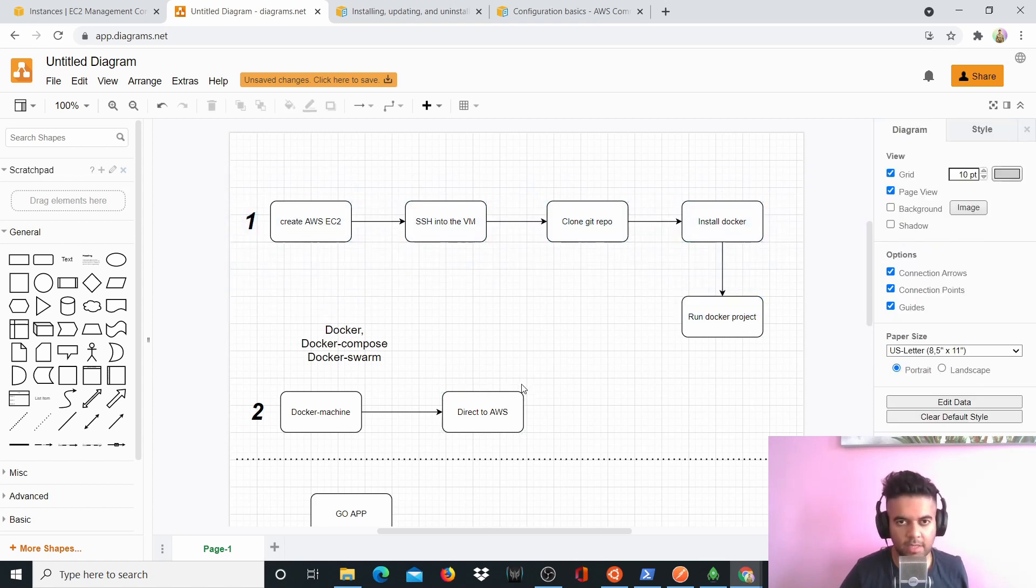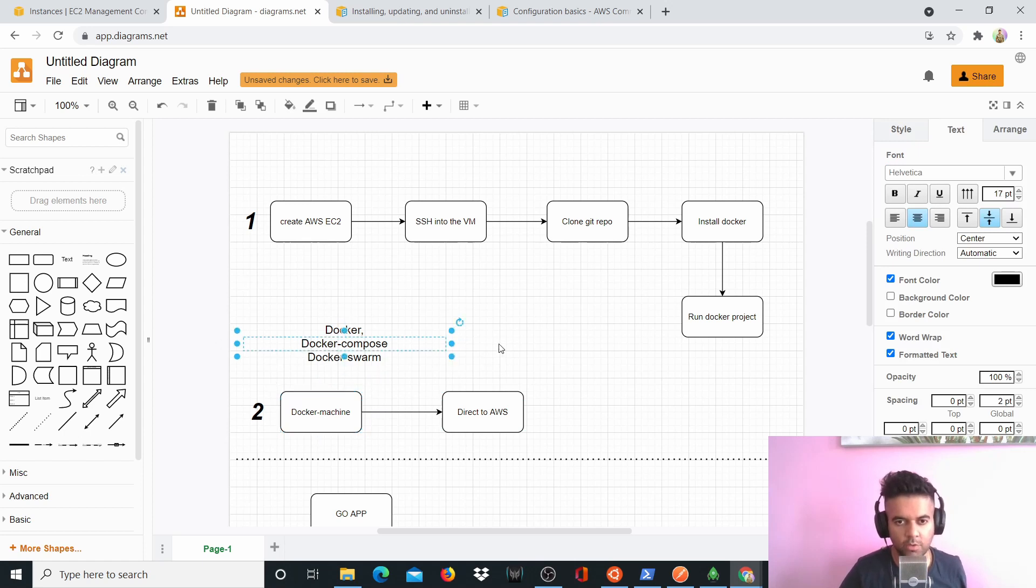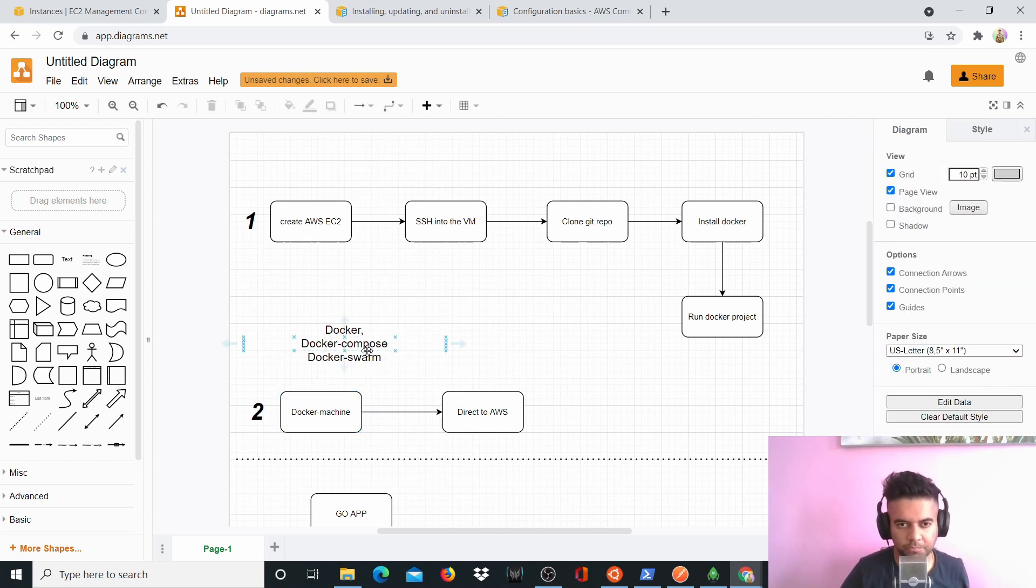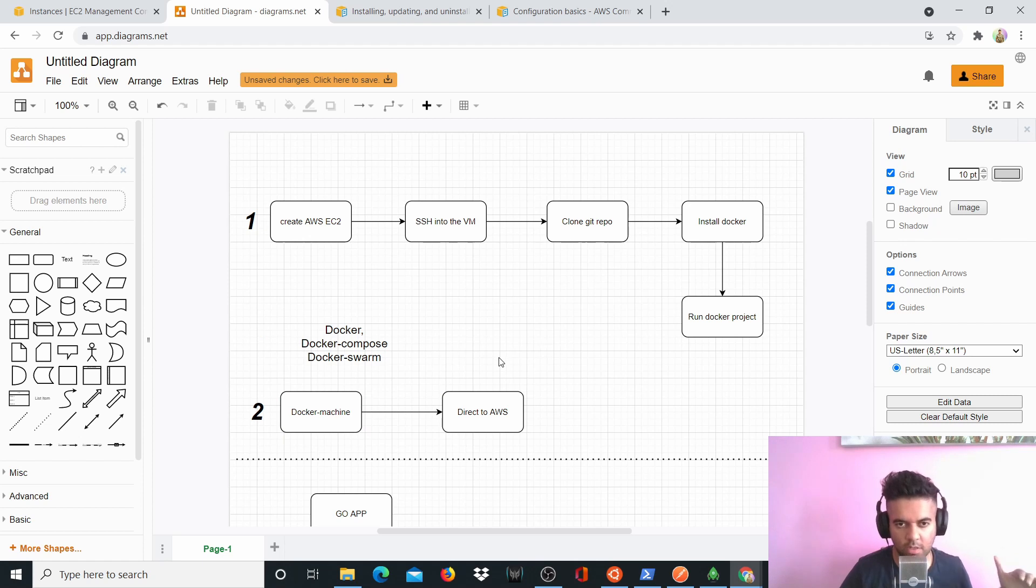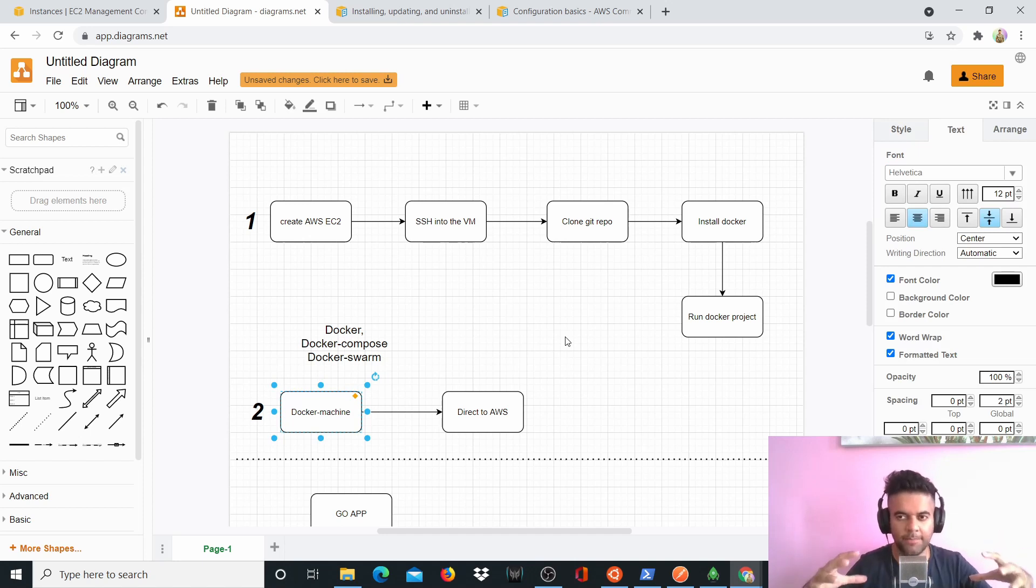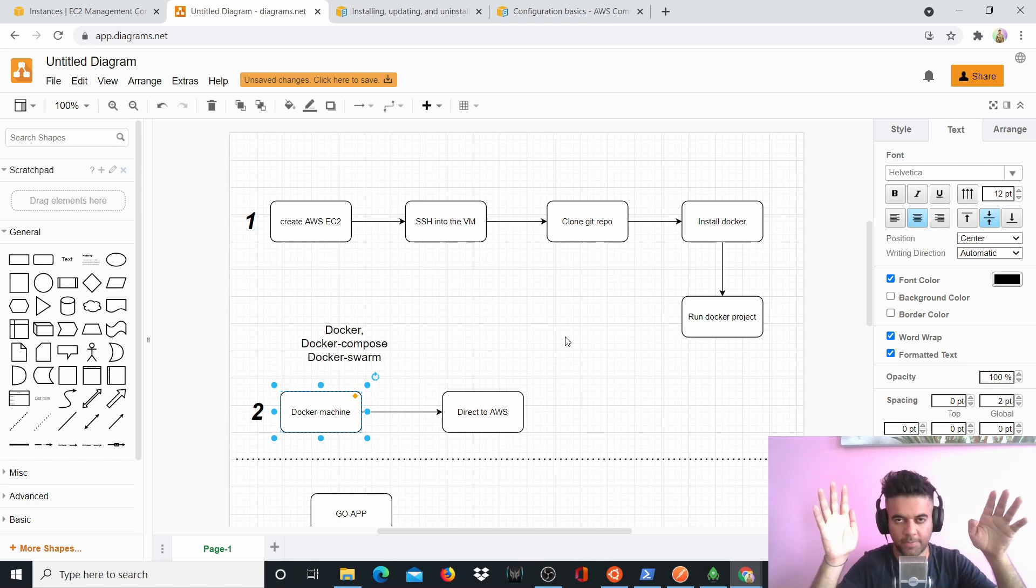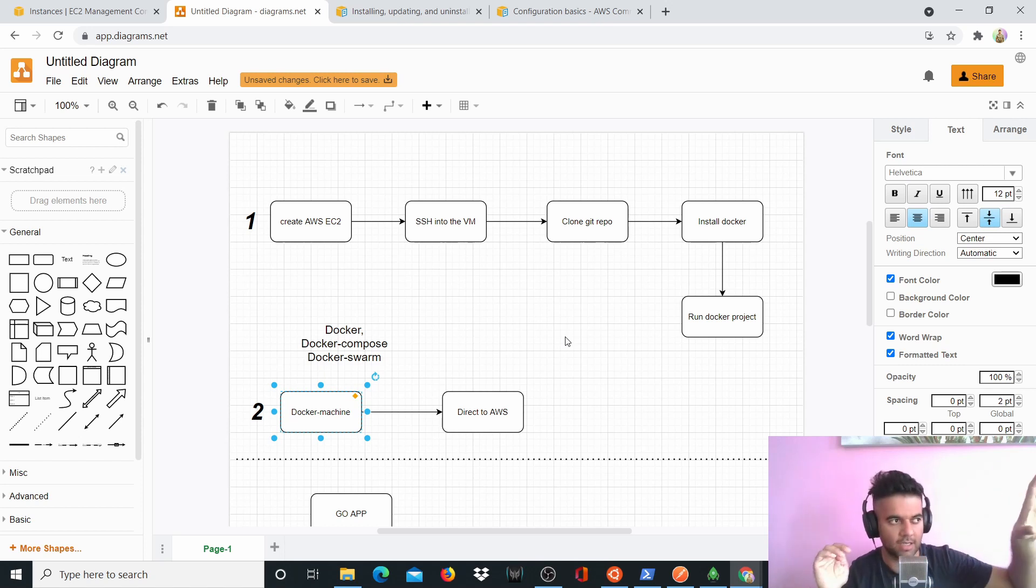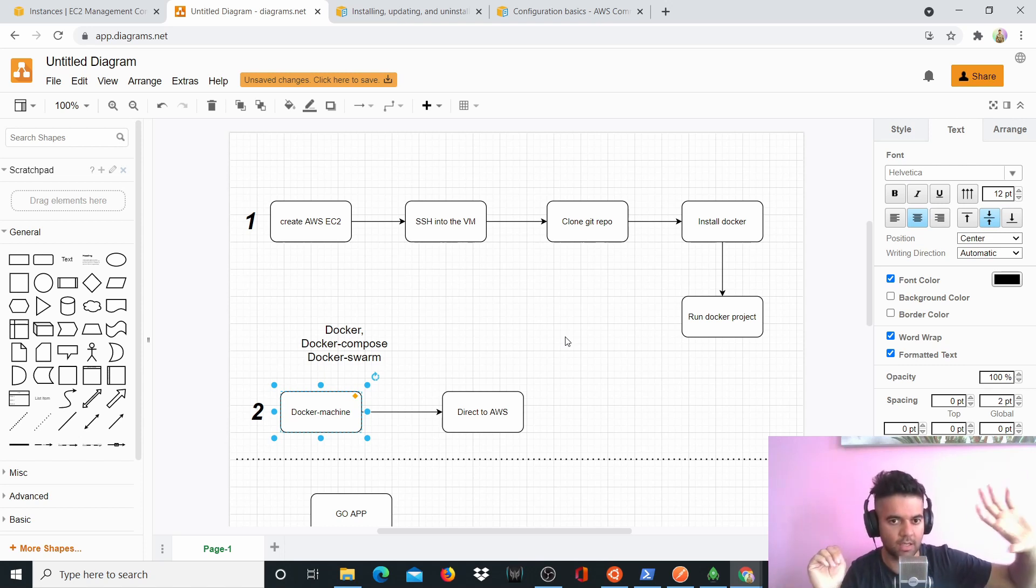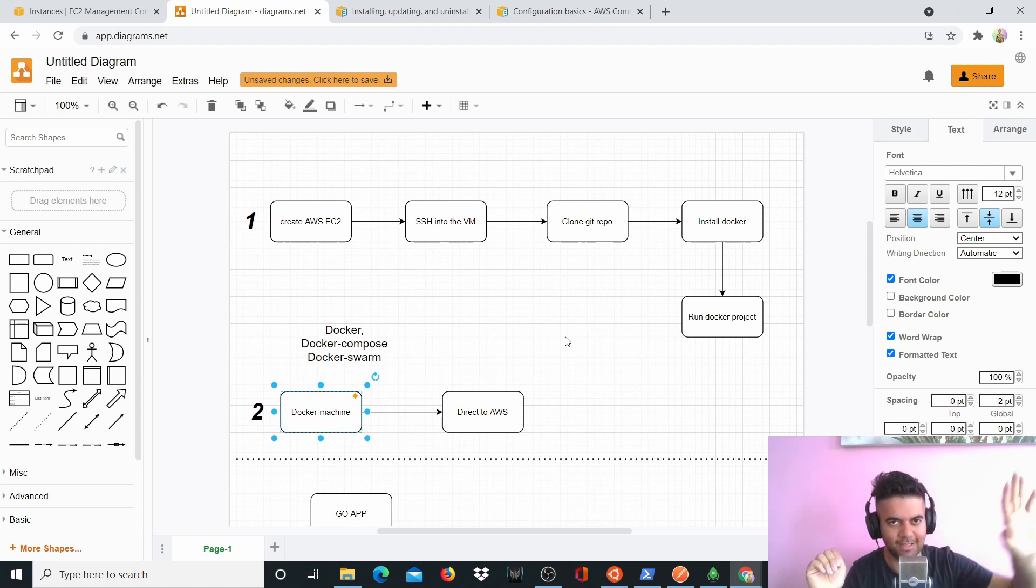We're doing something different. We're using a technology called Docker machine. If you have some experience with Docker, you'll know about Docker compose, you would have heard about Docker swarm, but probably you've never heard about Docker machine, right? So this basically containerizes your project and then it also helps you to create a machine, any type of machine on AWS and then push your project directly into AWS. It's a magical technology.